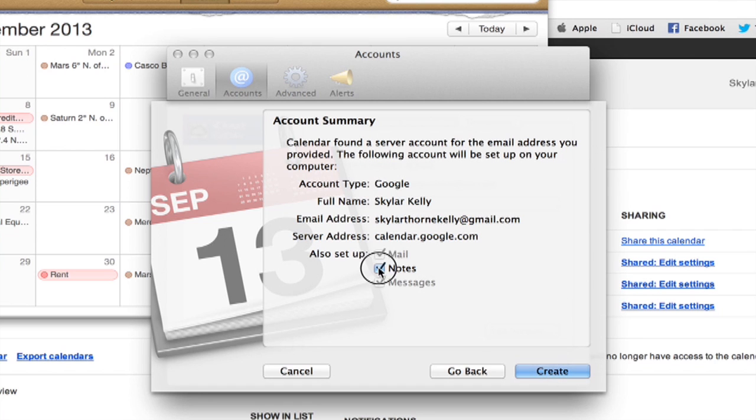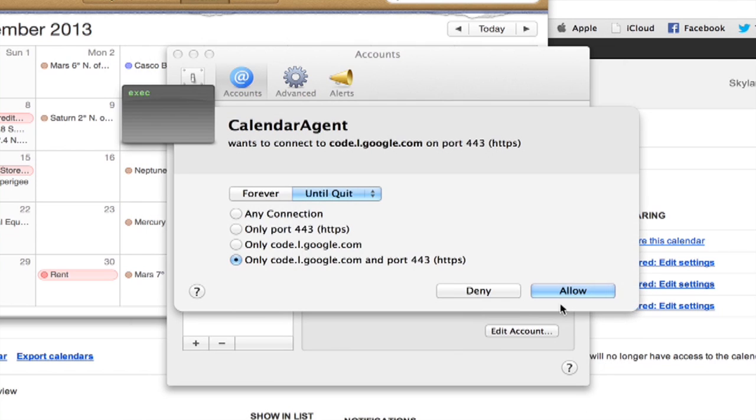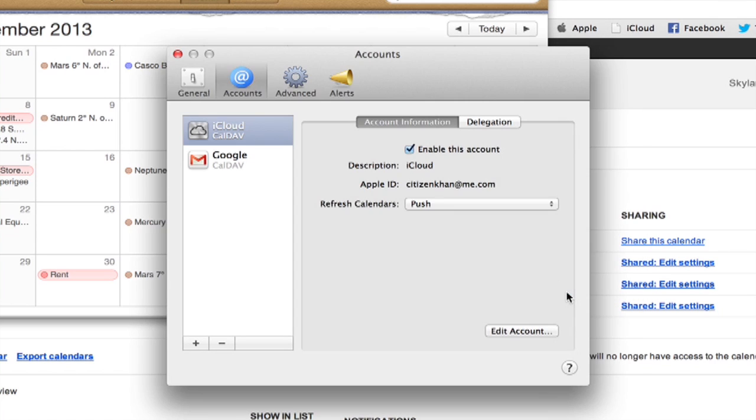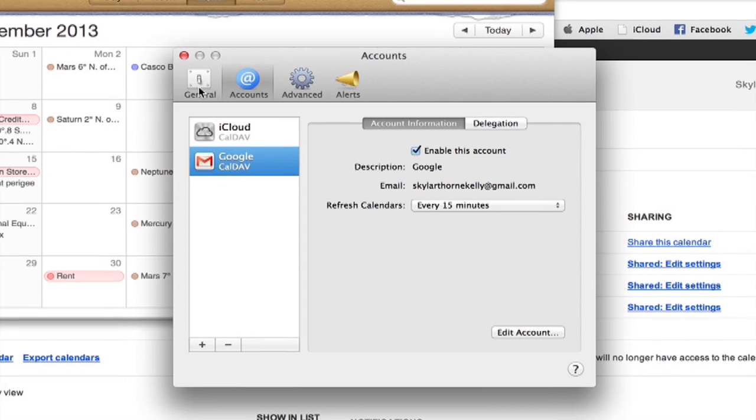Okay, I'm not going to sync my notes. There we go. All right, so now I should be able to see all of my Google calendars.